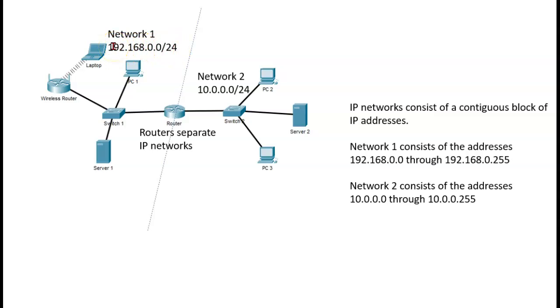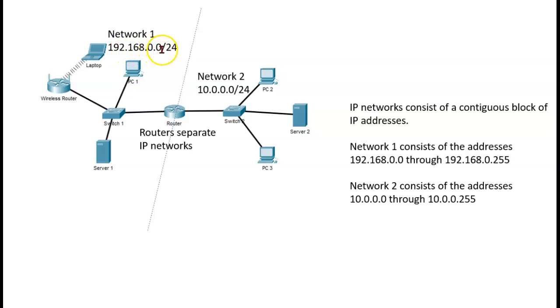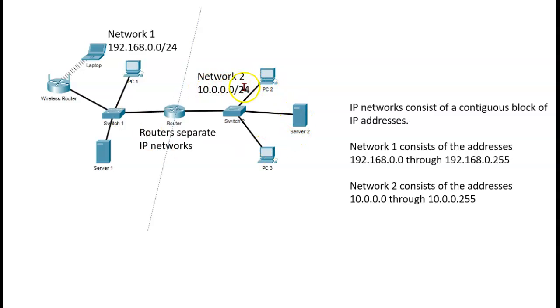And I know you don't know how to interpret this necessarily yet, but in this case it would be the addresses 192.168.0.0 through 192.168.0.255. Over here, this is anything from 10.0.0.0 through 10.0.0.255.